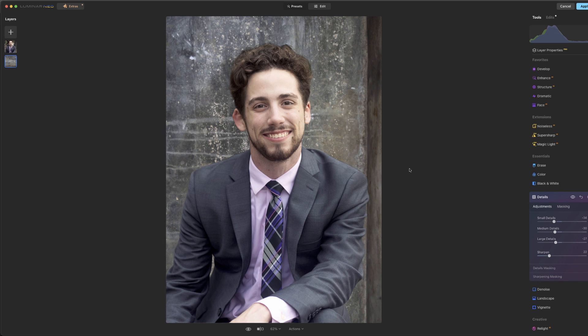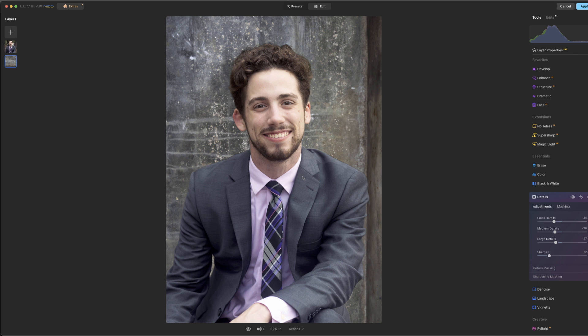Now, again, what you can do is go ahead and keep things on separate layers and try it that way, but as far as a portrait, especially something like this, which is a little more complicated, I think it does a pretty good job. It certainly gets you in the ballpark right away.